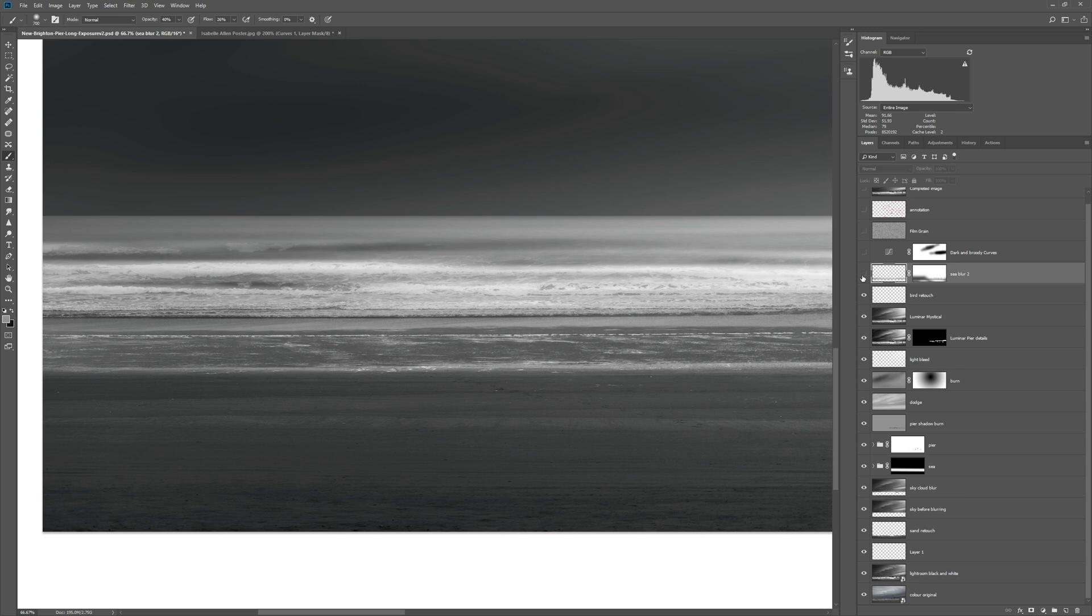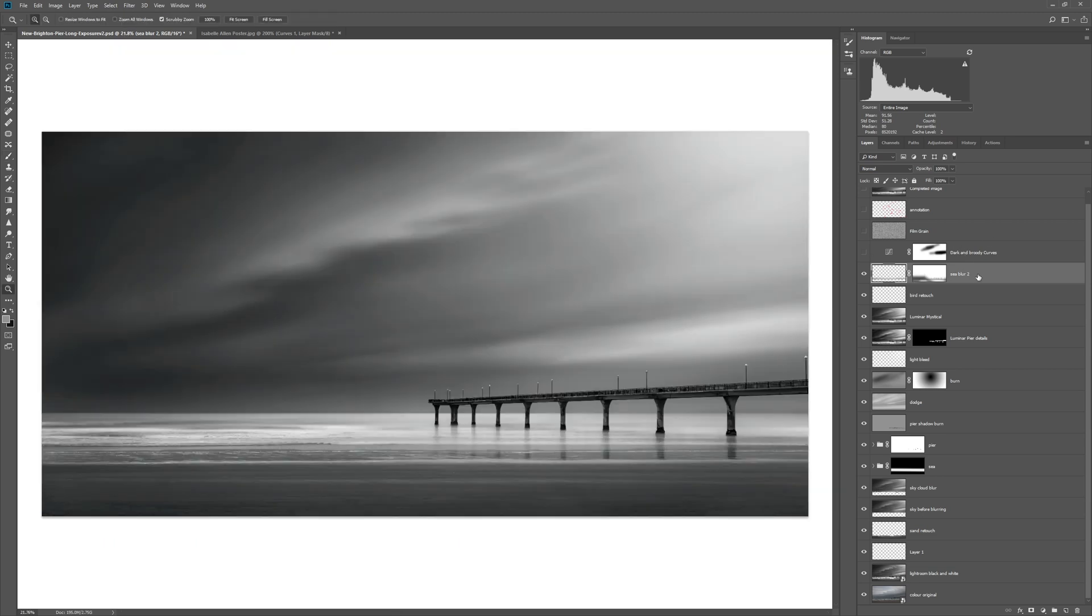The next thing was I just wanted to blur the sea just a little bit more, just soften that up. So I just created a little blur of the sea and mask that in where I wanted it.